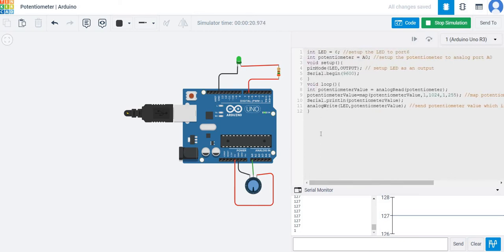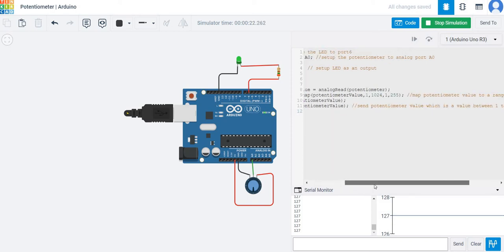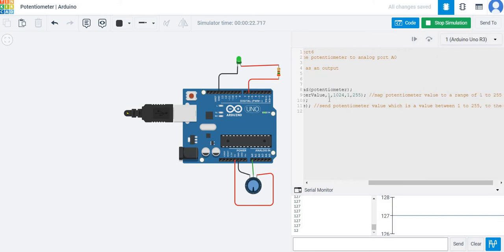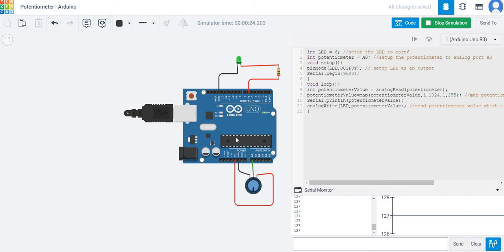The analog write on pin 11 sends the potentiometer value, which is available between 1 to 255, to the LED. That's what controls the brightness.